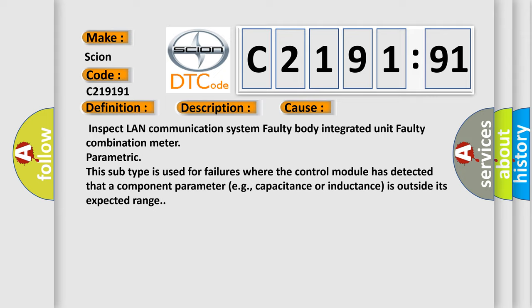Inspect LAN communication system. Faulty body integrated unit. Faulty combination meter parametric. This subtype is used for failures where the control module has detected that a component parameter